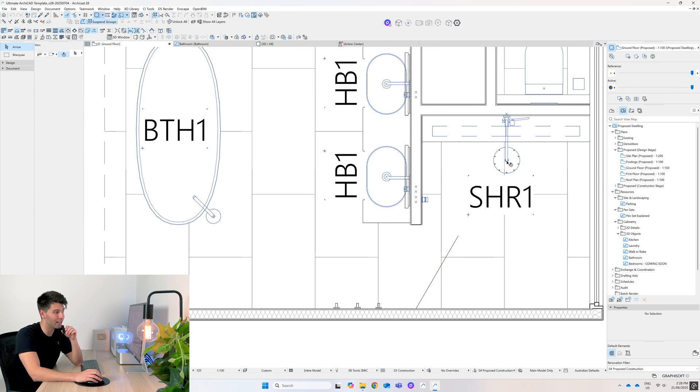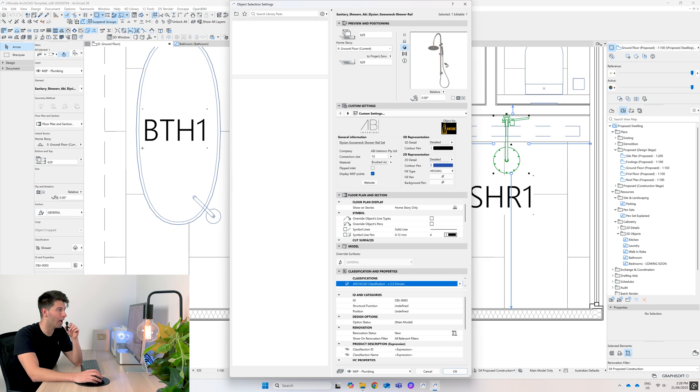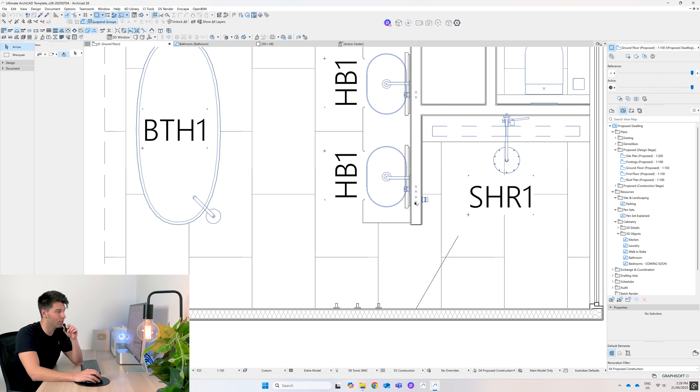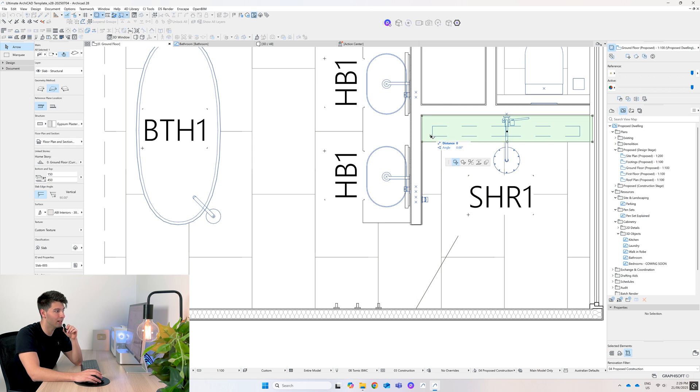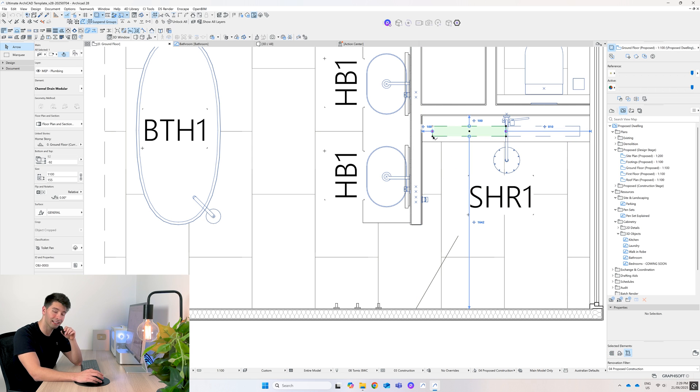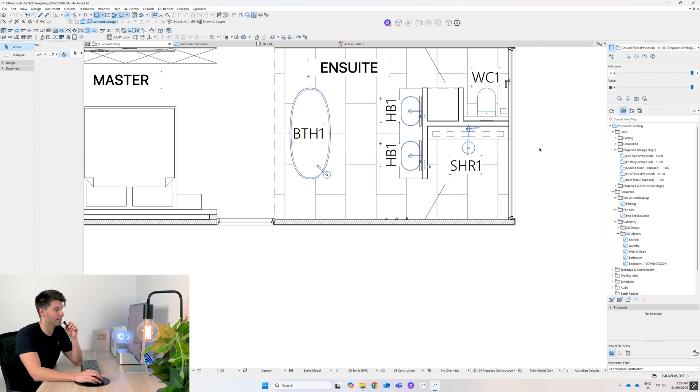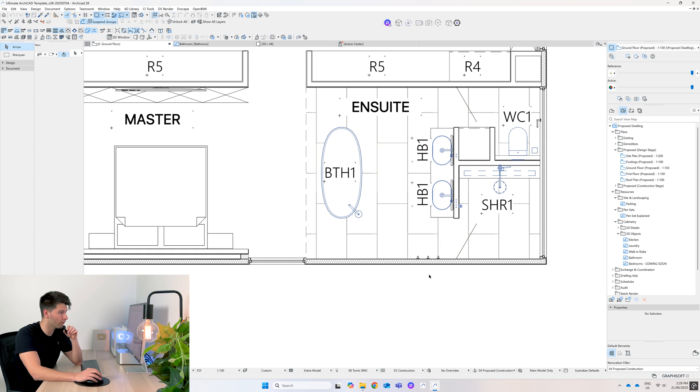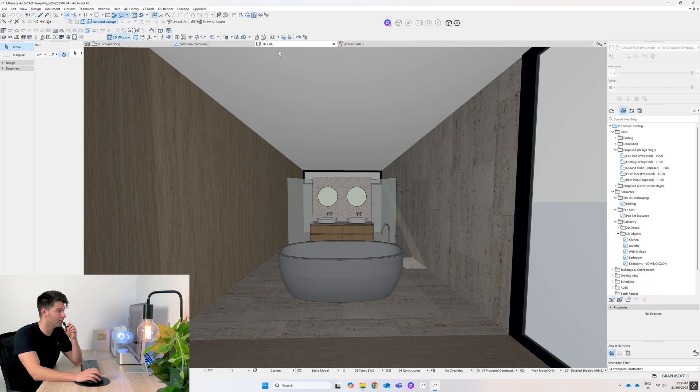Similarly in our shower we have the custom ABI Elysian gooseneck shower rail with the handheld device. Additionally you'll see the mixer, a custom bench seat, and of course our linear drain below in two pieces. To top it all off we've got three coat hooks along the back wall.